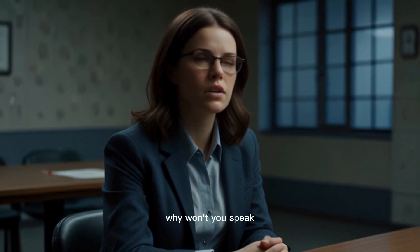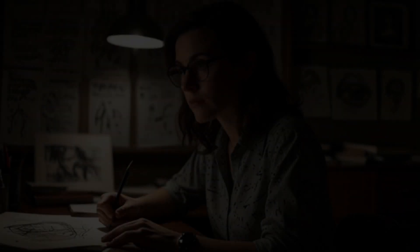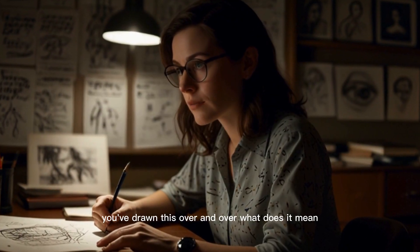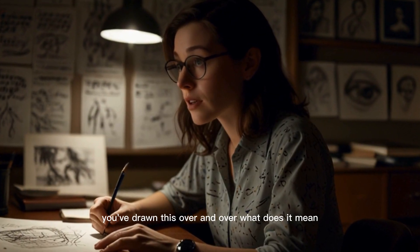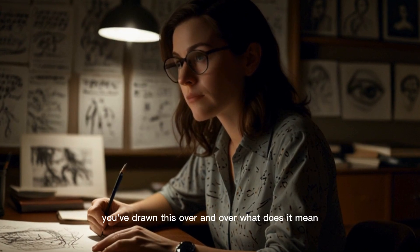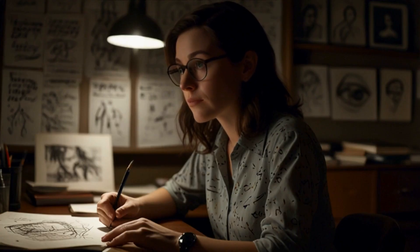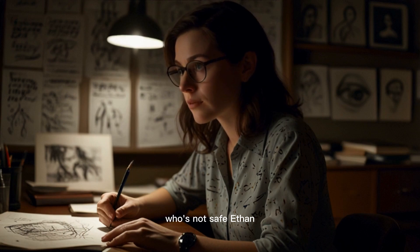Why won't you speak? You've drawn this over and over. What does it mean? Not safe. Not safe? Who's not safe, Ethan?